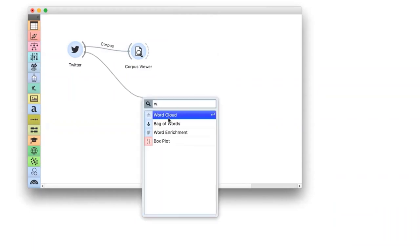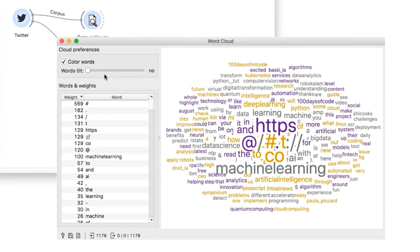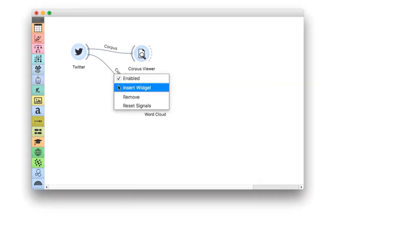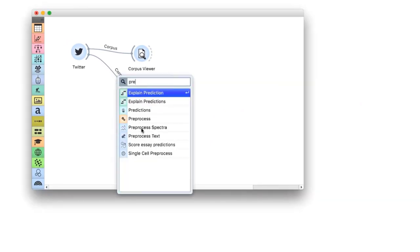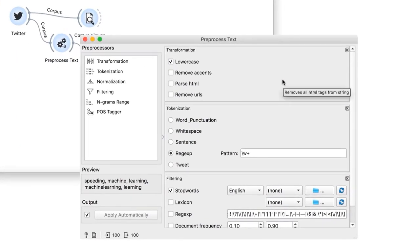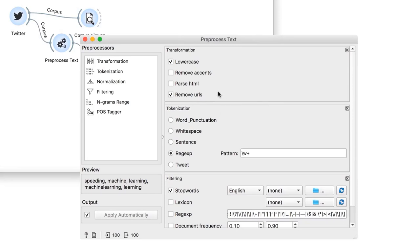We will connect word cloud to Twitter widget and see what we got. Lots of useless things: our query and some punctuation. Let us remove this with preprocessing. We already have some presets here. We will keep the lowercase and add remove URLs. The word cloud had HTTPS ranked at the top. But this is not an actual word, so let us remove it.